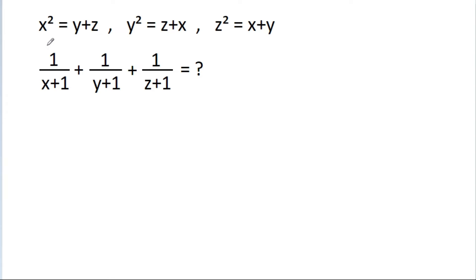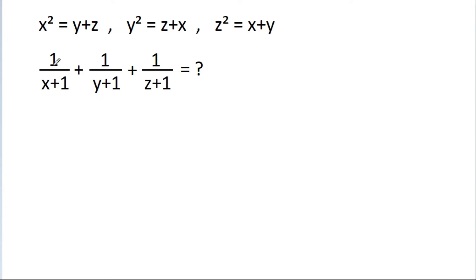In this video, we have given that x squared is equal to y plus z, y squared is equal to z plus x, and z squared is equal to x plus y. We have to find the value of 1 by x plus 1, plus 1 by y plus 1, plus 1 by z plus 1.